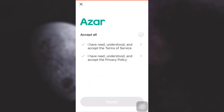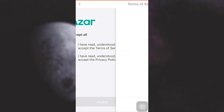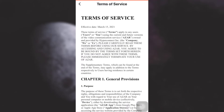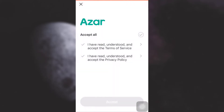As you tap on 'Connect with Google', you will see different terms and conditions that Azar will lay out right in front of you — the same ones you previously seen during signing up for the account. So now simply tap on the tick button.